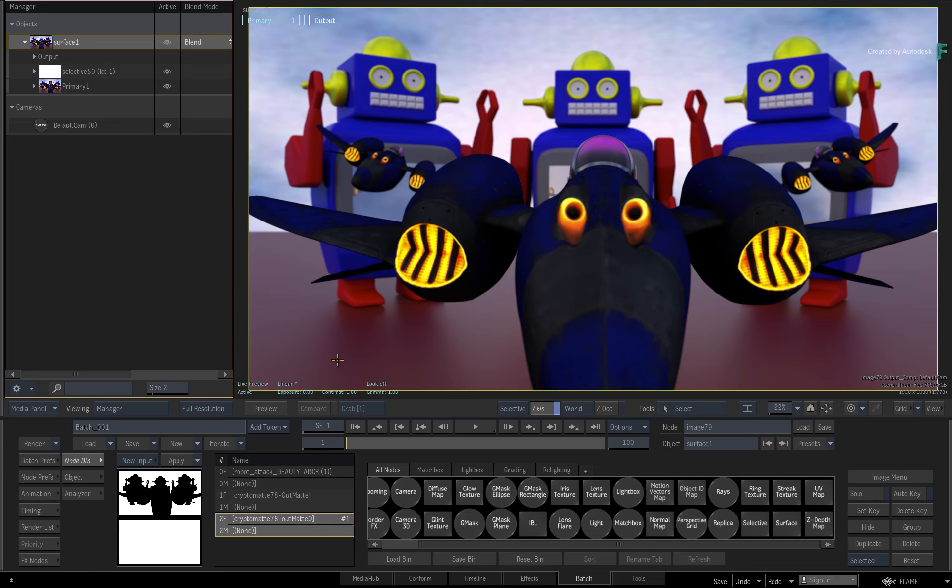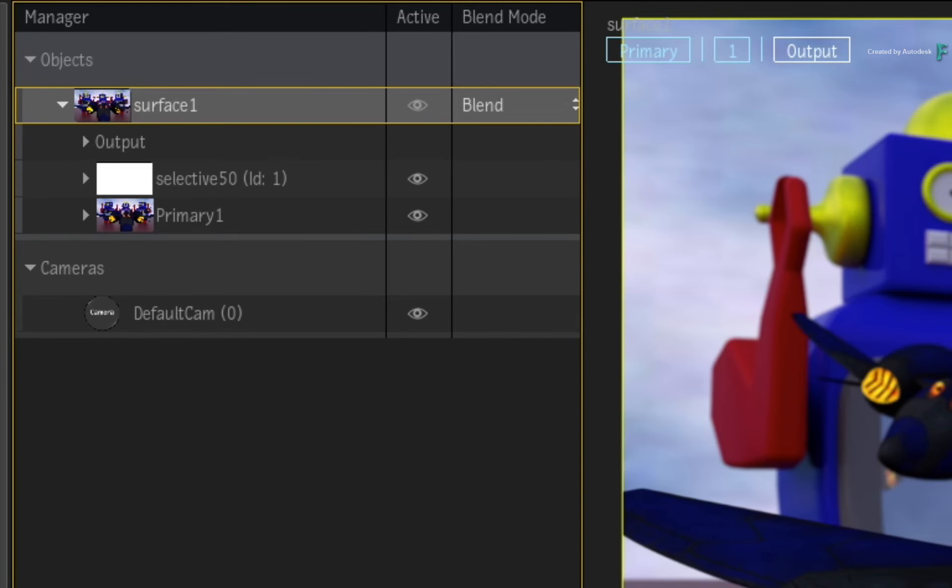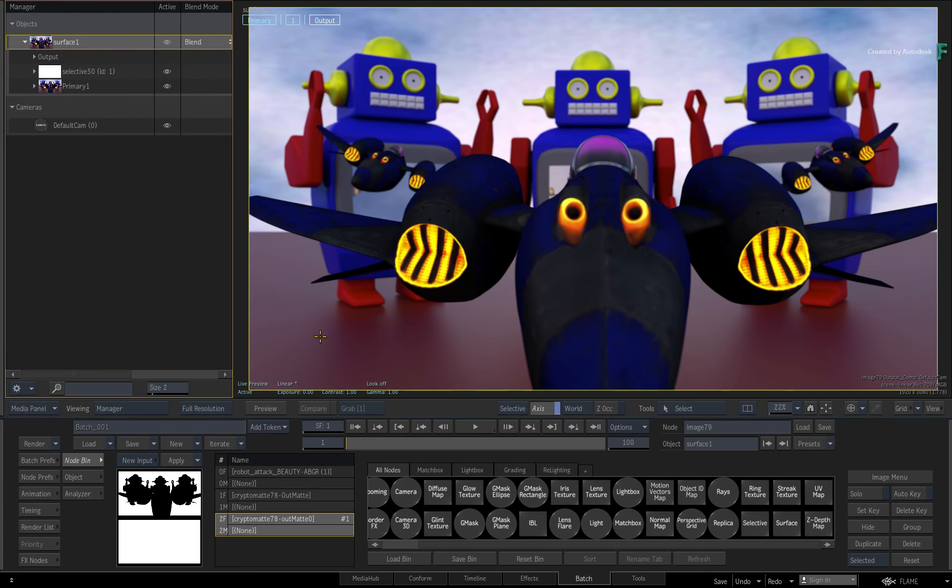In this case, you'll use Selectives to grade through the mattes. But like I said, the mattes can be used for any VFX or finishing tasks.